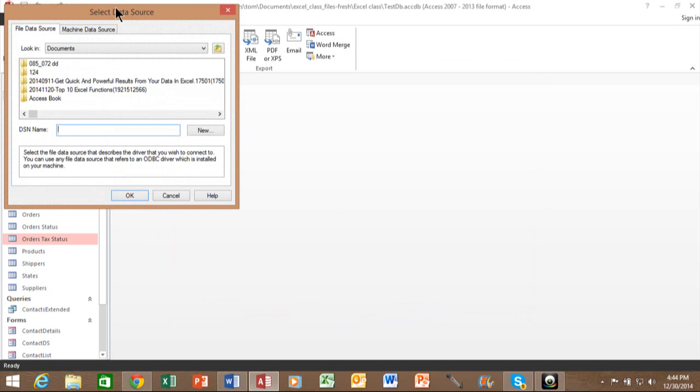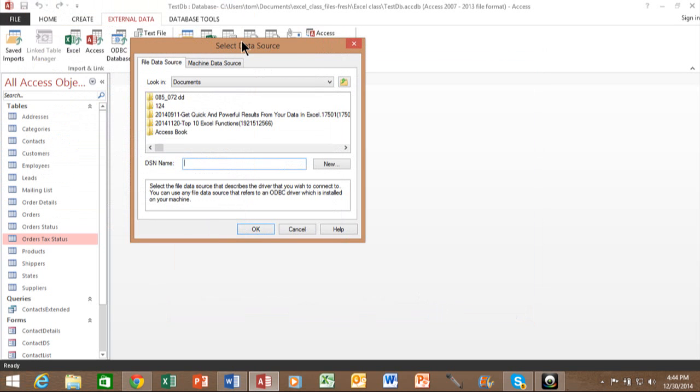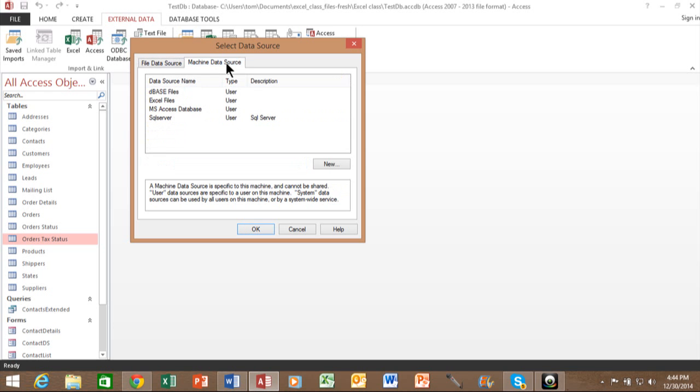Now, when you do this, most of yours are going to be under machine data source. OK, and you're going to have a different list than I have here because people give them different names. You have different sources, but they really should all work the same way. So I'll pick on SQL server that I have on my computer. I'll pick on OK.